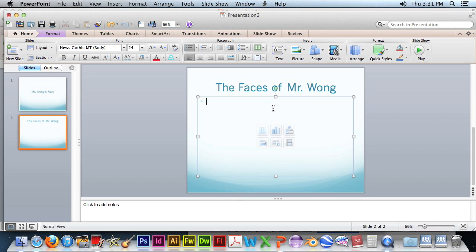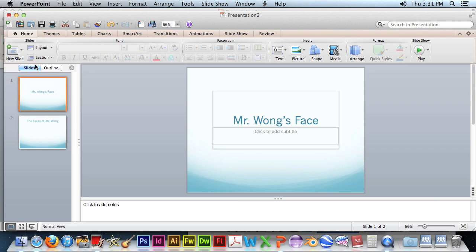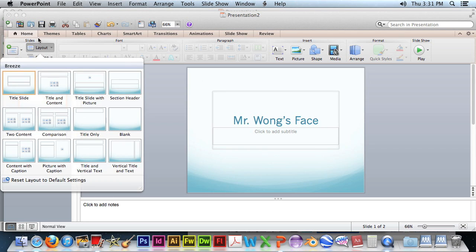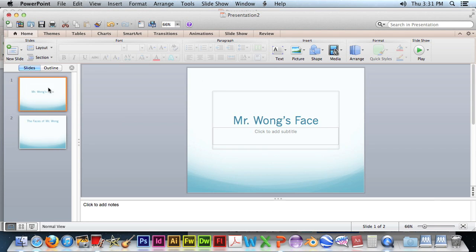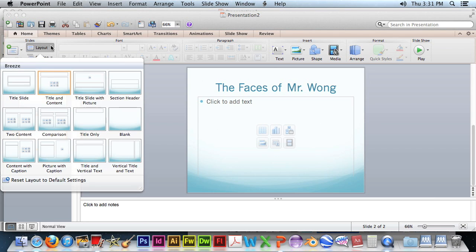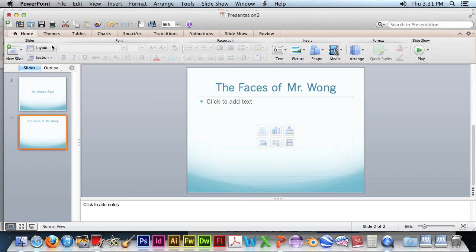So we have two sections. This is a different layout. We're using different layouts here. If you look at this slide, it's using the title slide. Looking at this slide, we're using the title and content slide.